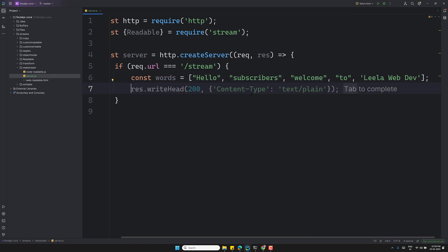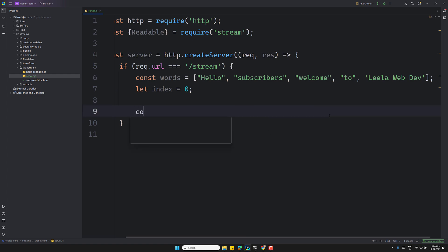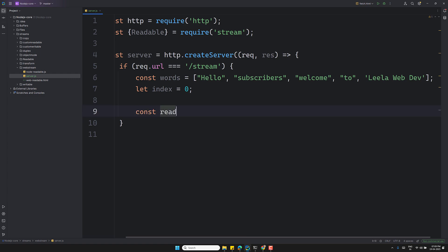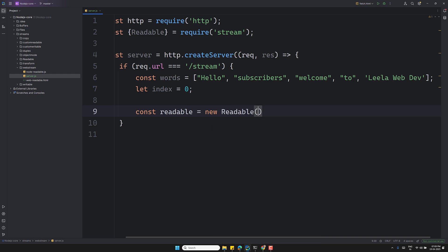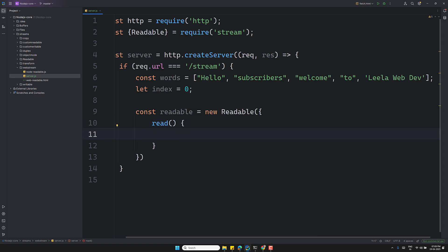I'll set `let index = 0`. Now I'm creating a readable stream server. So `const readable = new Readable()`, and here I can use the `read` method. This is one way to implement it — you can also extend the Readable class, but we'll do it this way.